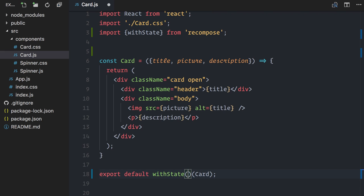In the case of withState, it accepts three arguments as its configuration. First, the name of the piece of information that you want in your state. Second, the name of the function that will be provided automatically to update that piece of state. And finally, the initial state value.